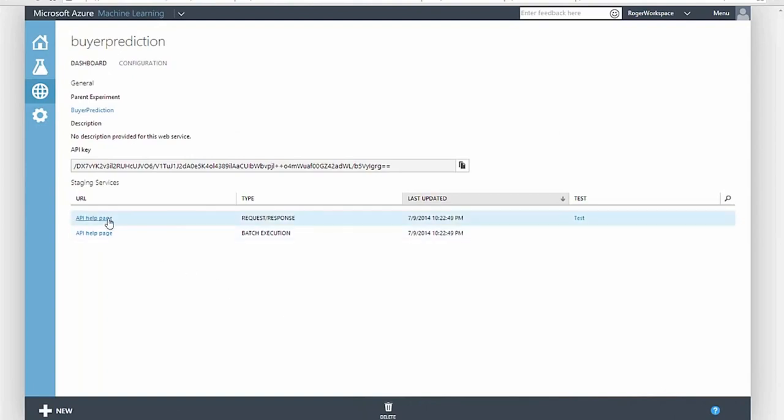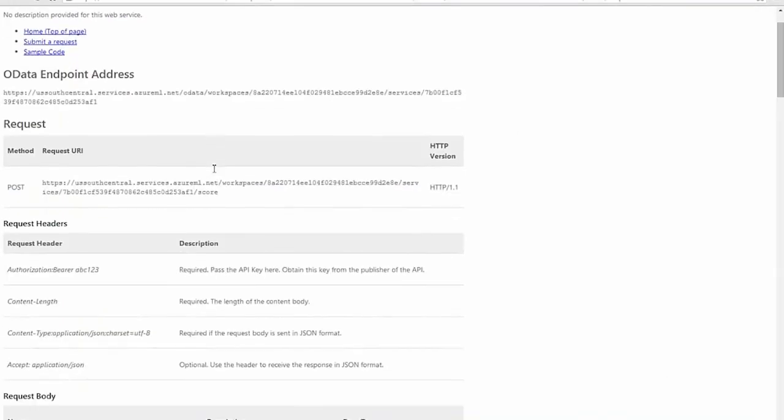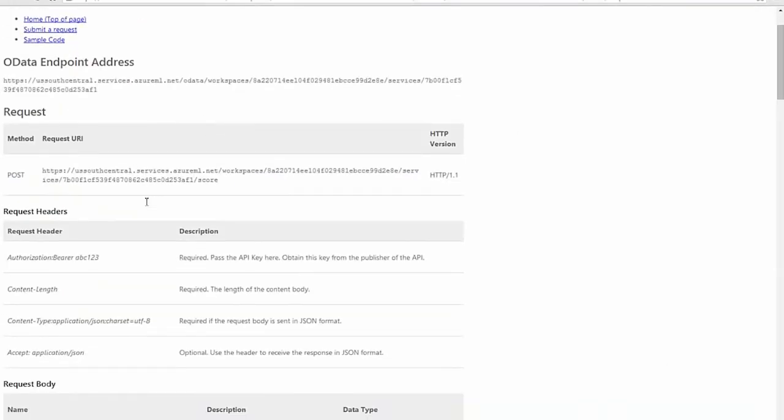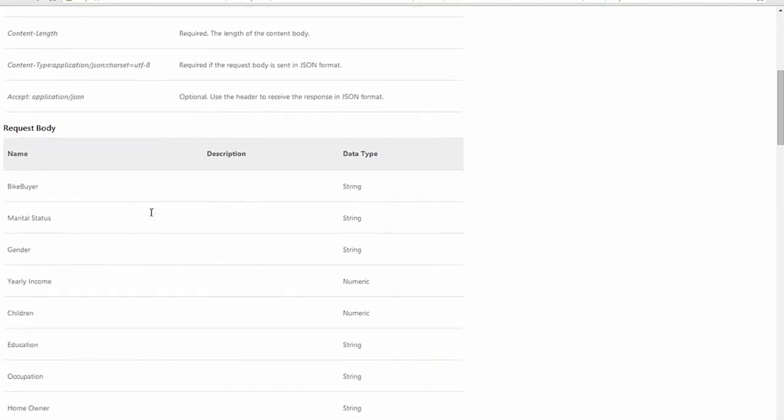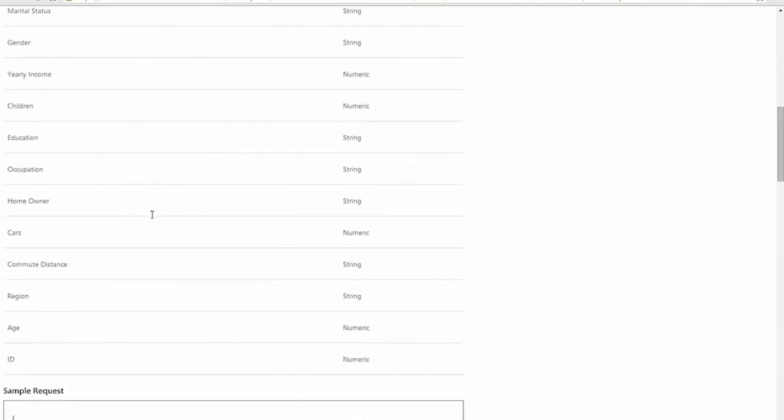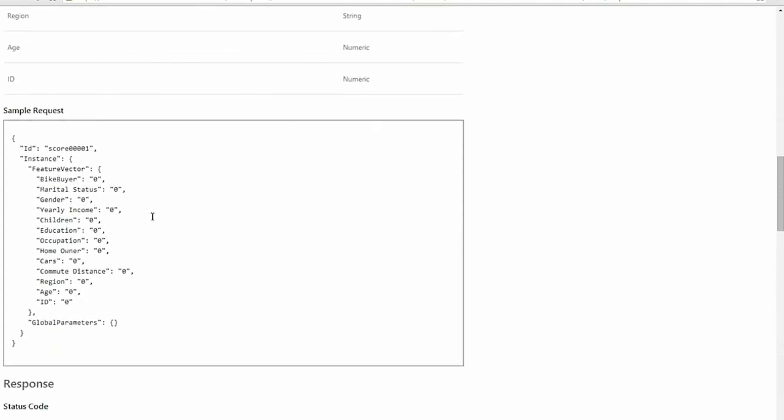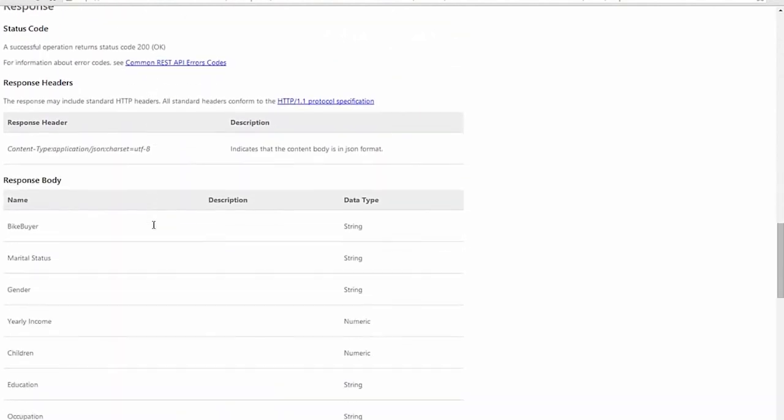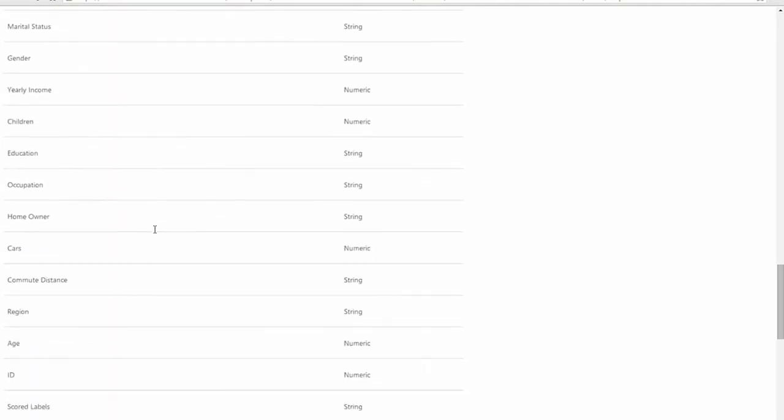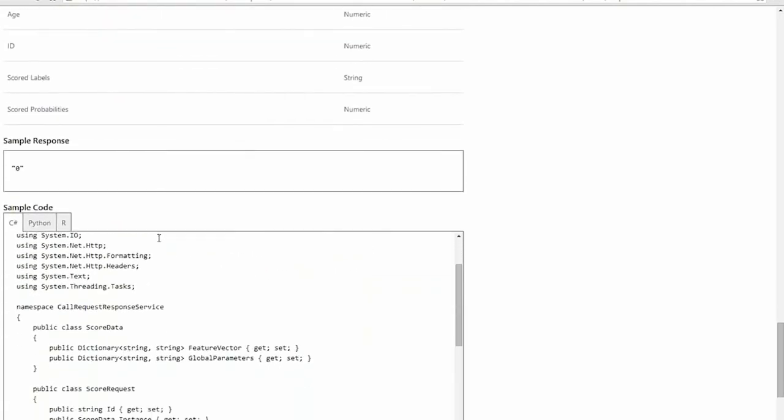Azure ML actually created two web services, a request response scoring service that will score and respond to each record as it is received, and a batch scoring service that will accept an entire file of records and score each record and return a file with scored results.